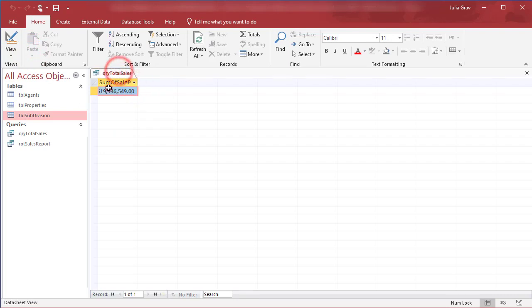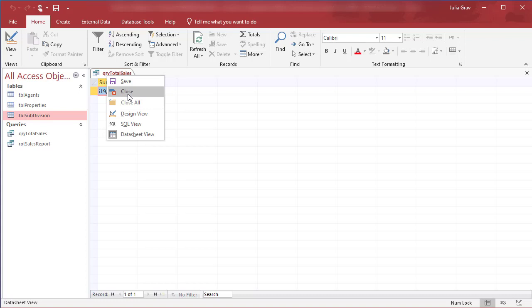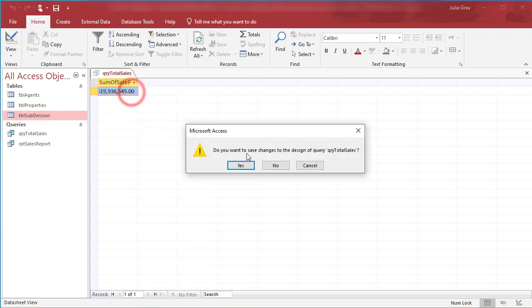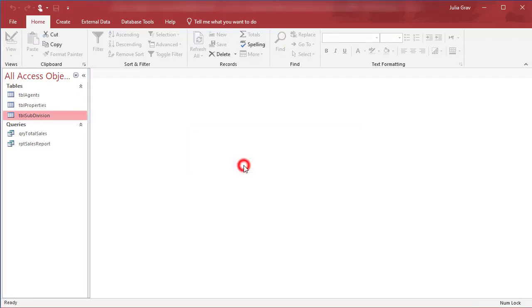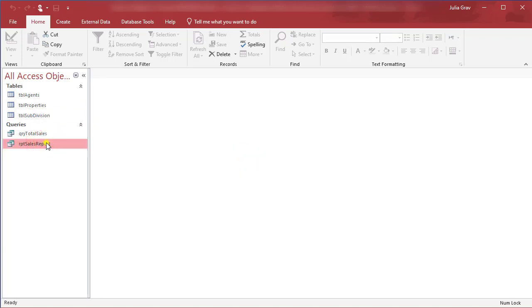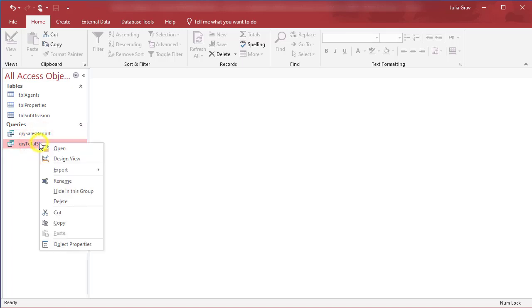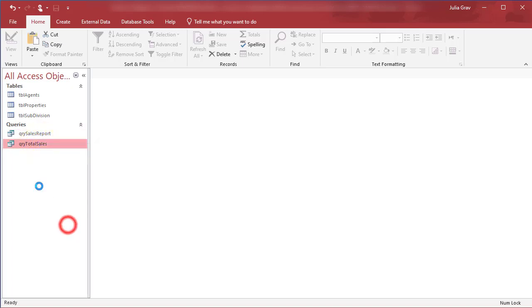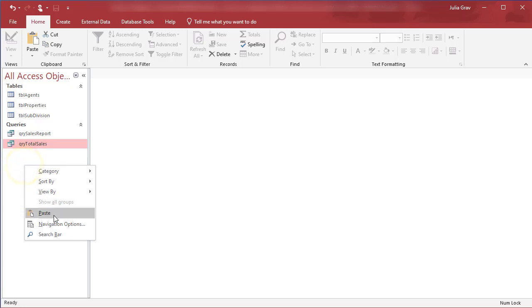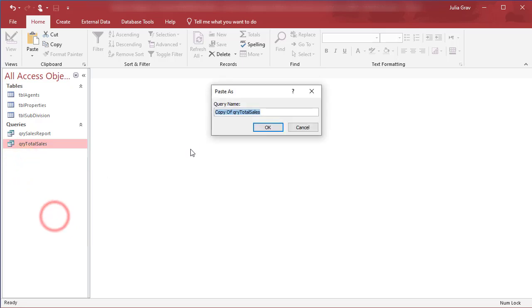Let's say we want the total sales by agent. And we can do that by extrapolating on this aggregate. So say yes to save it. And this should be query here, QRY, not a report. Let's copy and paste the total sales query. So copy and paste and we're going to call this query sales by agent.